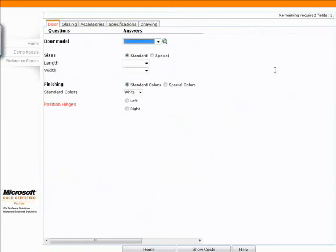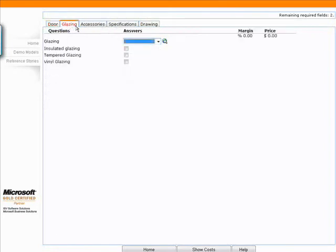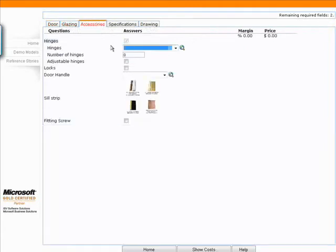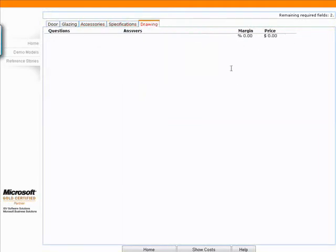I'm going to start out with the example of this door model. So we have here a user interface where we have questions that are based off of the model information that we've set up. We also have different tabs here. These different tabs will have either more questions, which is the case for these in the specification tab. I also have margin and price.